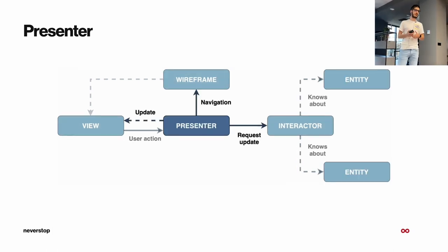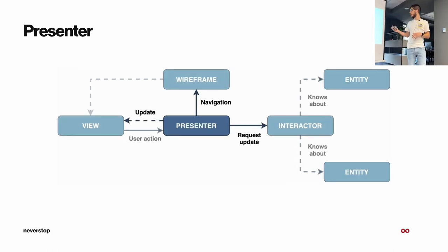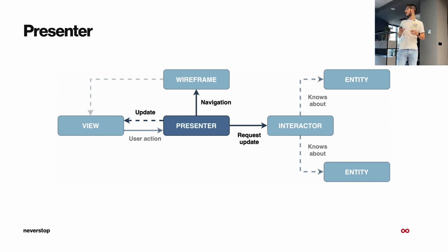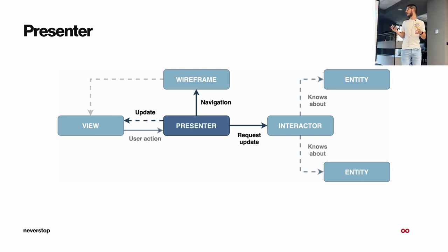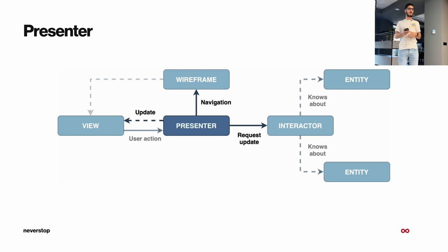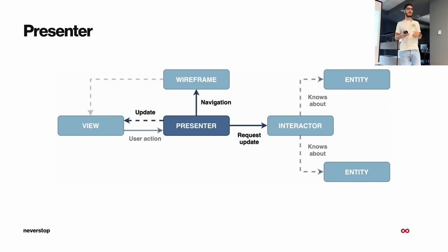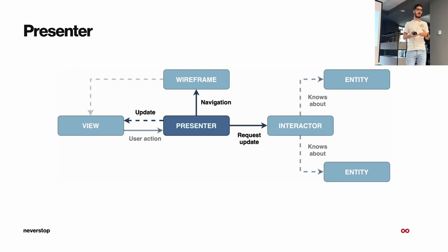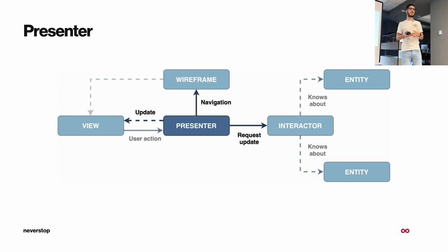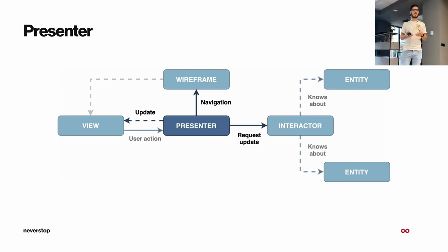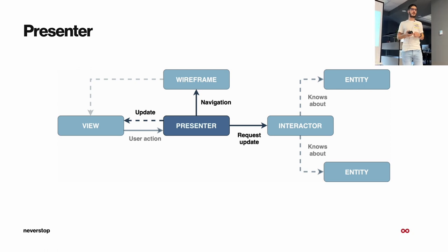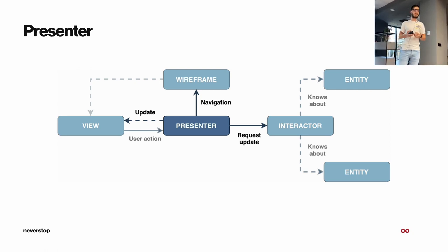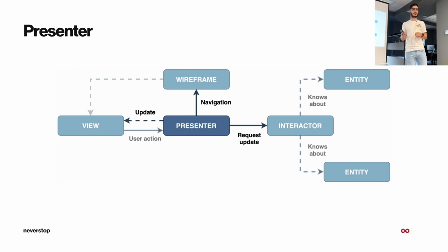So now we are back to the presenter and it sits in the middle of the module. It's like a glue to the module and its job, as I said, is to update the UI view. It's to tell the wireframe where to navigate and fetch the data from the interactor or request update from it.